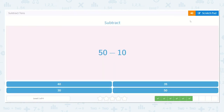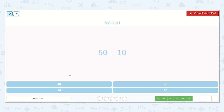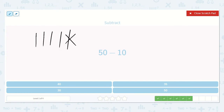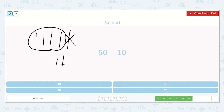This problem has 50 minus 10. So 10, 20, 30, 40, 50 — and I'm going to take away a ten. I have this many left. That is four tens — there is a 4 in the tens place and there are no ones, there's a zero in the ones place. So I know that is forty.